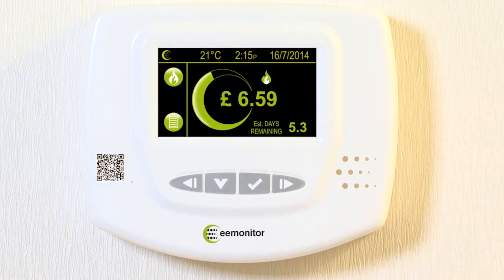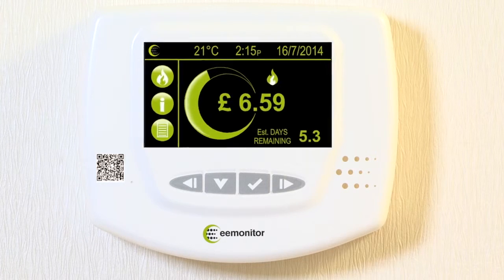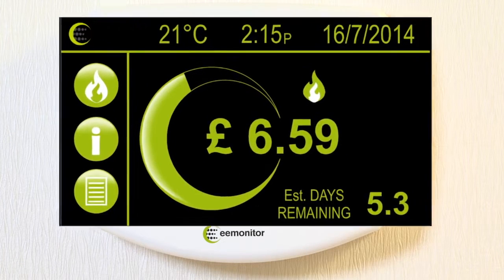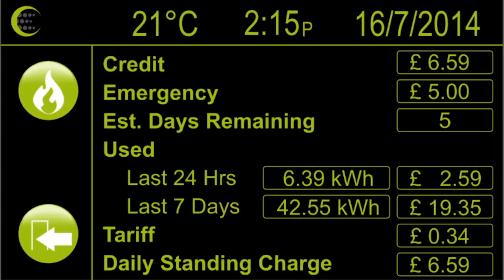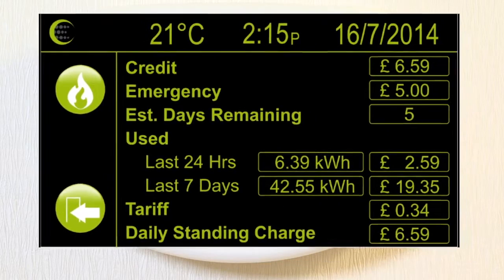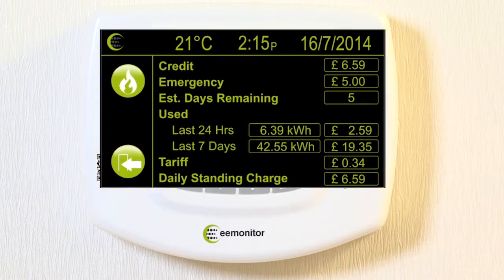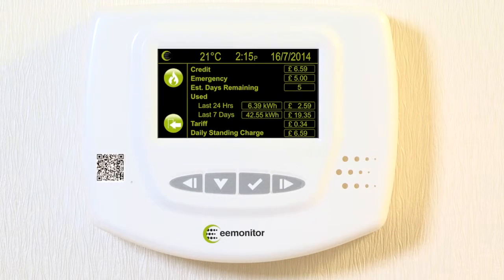Pressing the I button takes you to the information or summary screen which shows your current credit, emergency credit, estimated days remaining, usage and cost over the last 24 hours and the last 7 days.